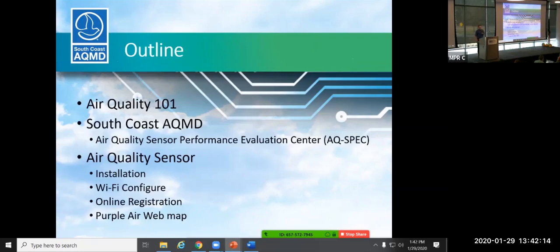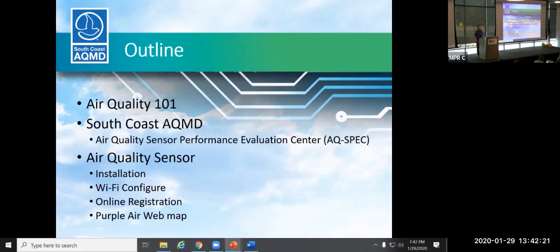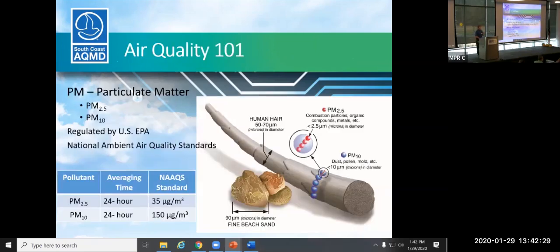So just a real quick outline, we're going to talk about air quality, kind of one-on-one, just a couple basics with regards to some definitions, talk about the Air Quality Sensor Performance Evaluation Center. That is a center that I work in at South Coast. And then we'll talk about the air quality sensor in this project.